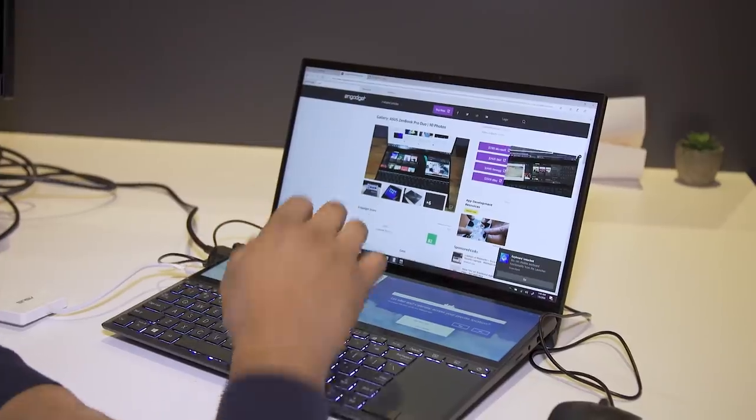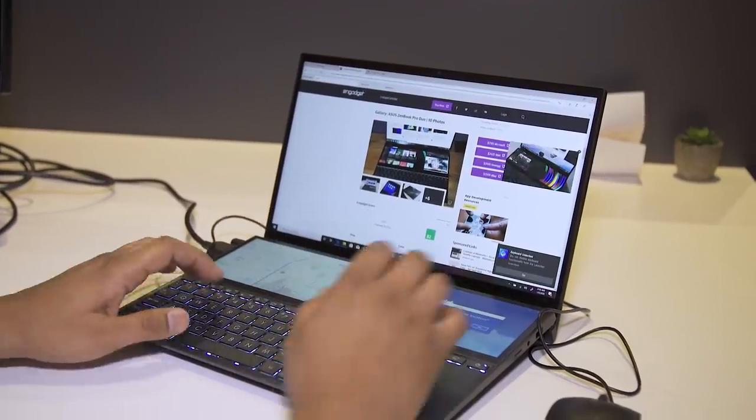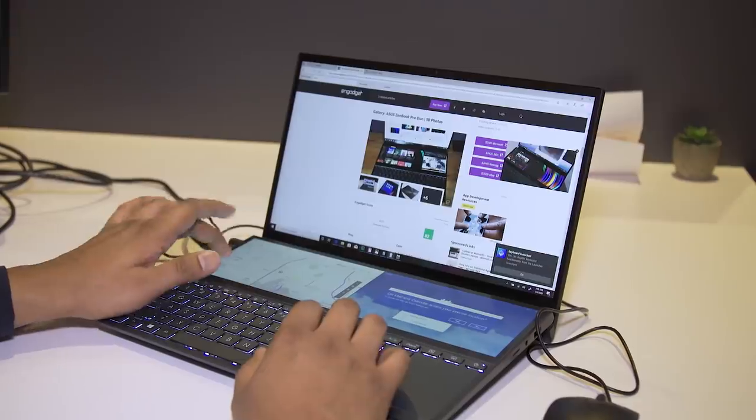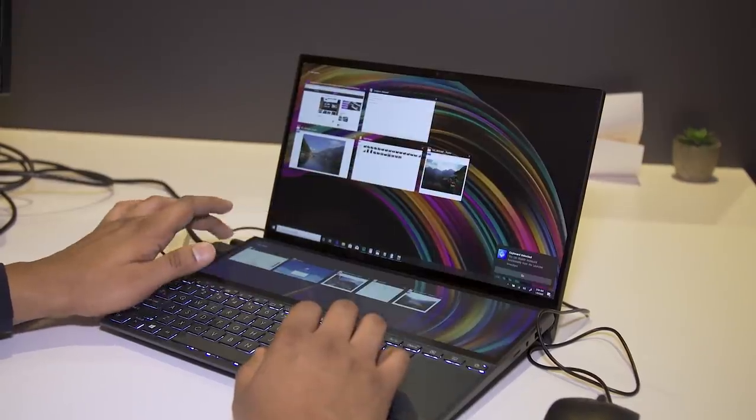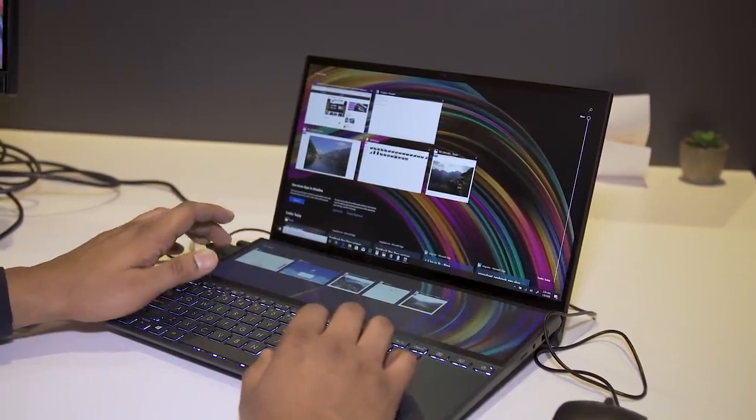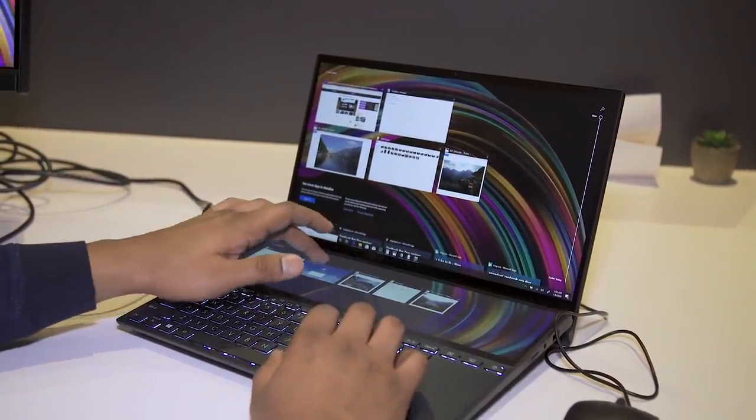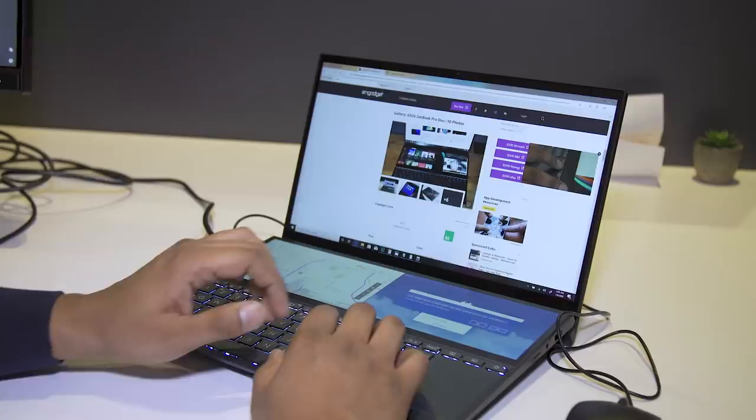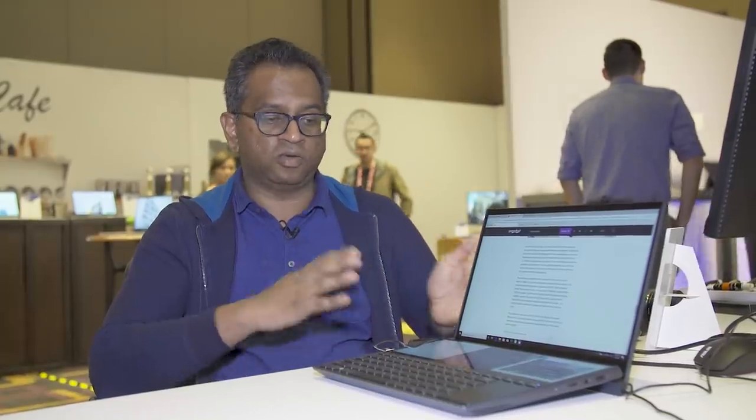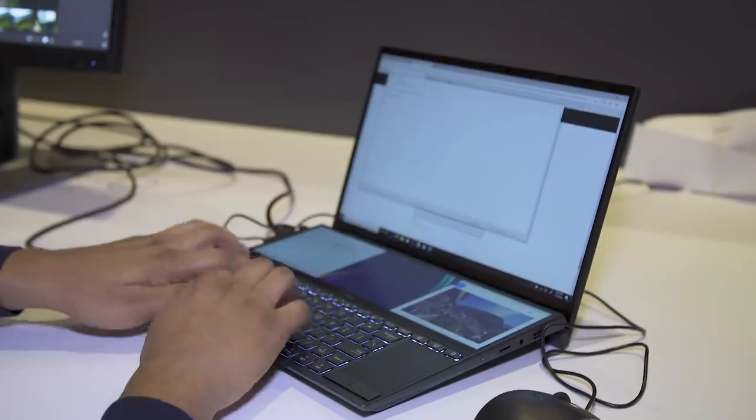And for me, I just like having extra YouTube videos. It's nice to browse Twitter while I'm doing something else on the main screen. There's so much you can do with this. It's really gonna be interesting to see how far Asus can push it moving forward.